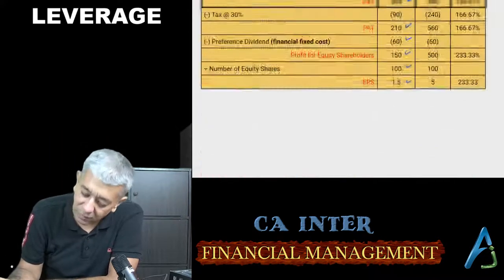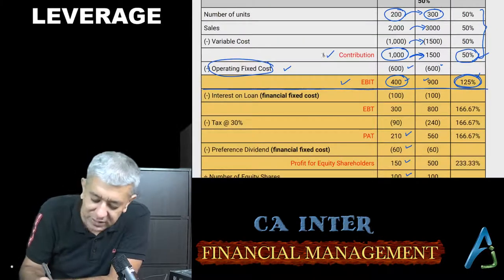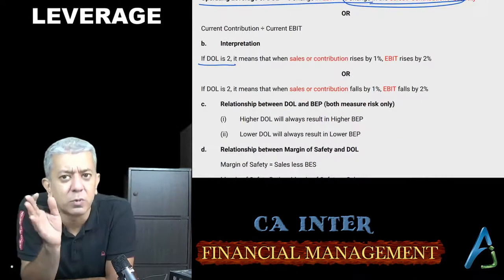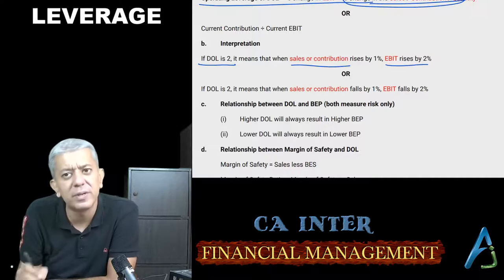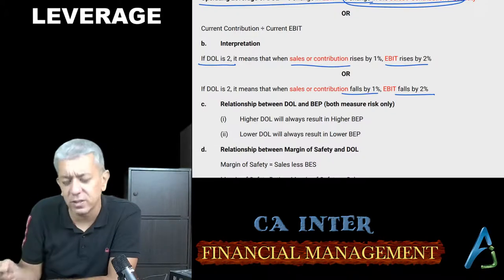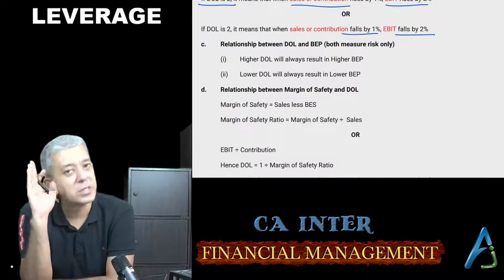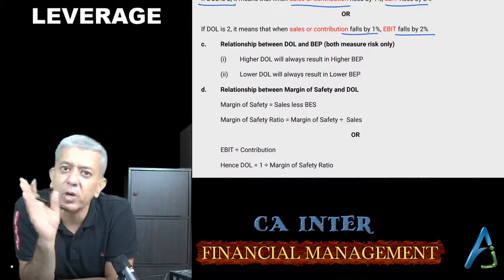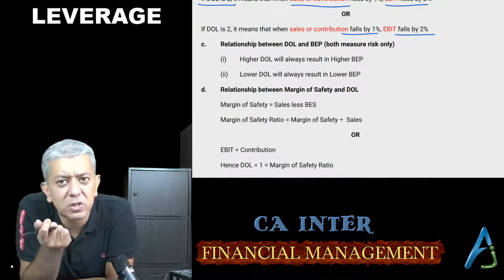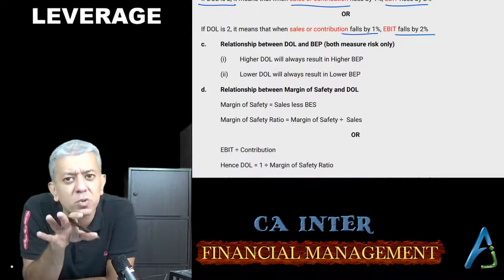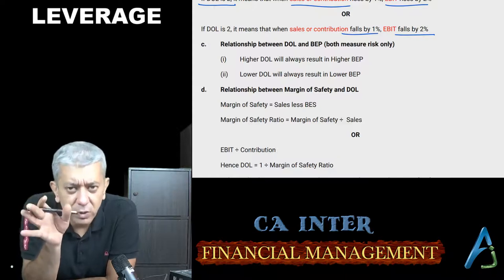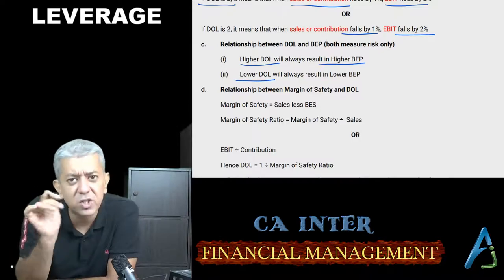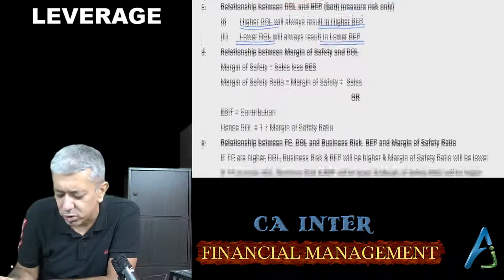Interpretation already told — whenever contribution rises by 1%, EBIT rises by 2.5%, and vice versa. Tum logo ne costing ke andar break-even point kiya hua hai — fixed cost upon contribution per unit. Break-even point bhi fixed cost ki wajah se aata hai, operating leverage bhi fixed cost ki wajah se aata hai. Both measure operating risk. So agar kisi company ka operating leverage zyada hoga, uska break-even point bhi high hi hoga; agar OL kam hoga, toh break-even point bhi kam hoga.